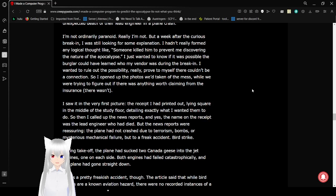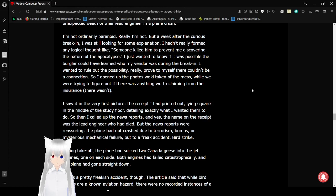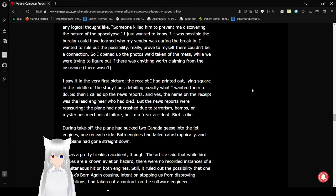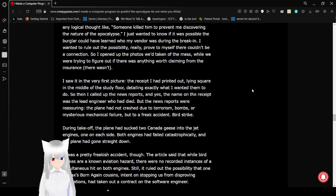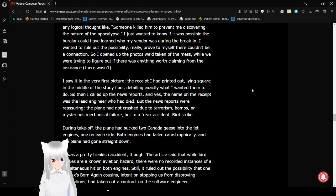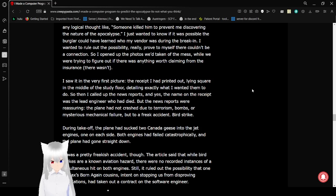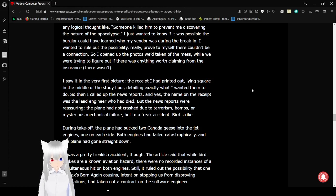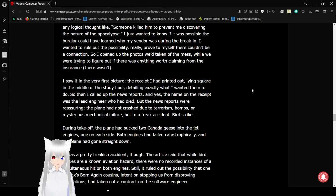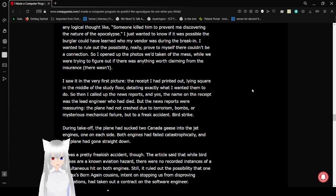I wanted to rule out the possibility, really prove to myself there couldn't be a connection. So I opened up the photos we'd taken of the mess while we were trying to figure out if there was anything worth claiming from the insurance. There wasn't. I saw it in the very first picture, the receipt I had printed out, lying square in the middle of the study floor detailing exactly what I wanted them to do.